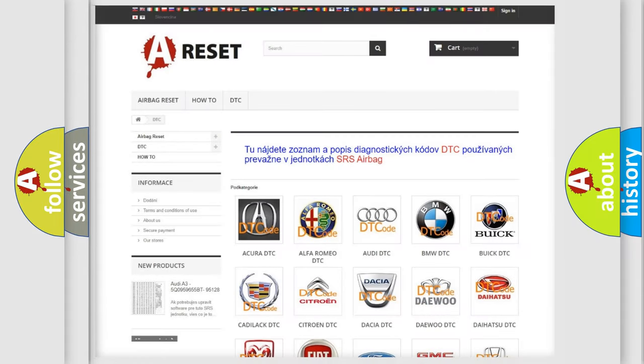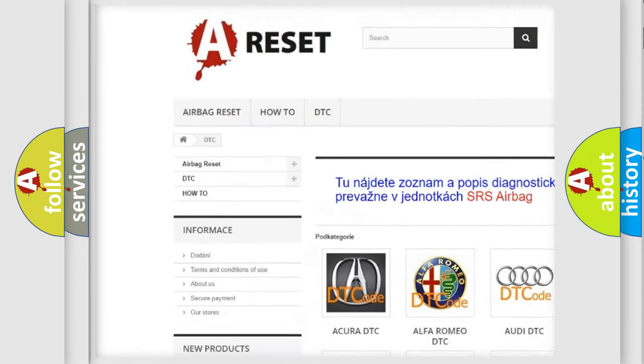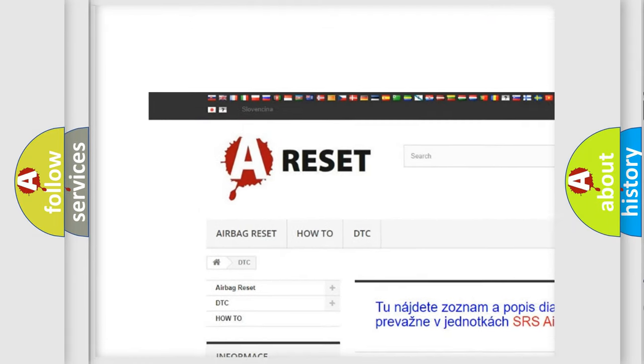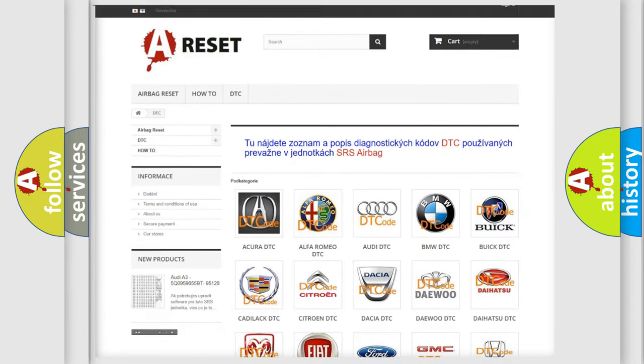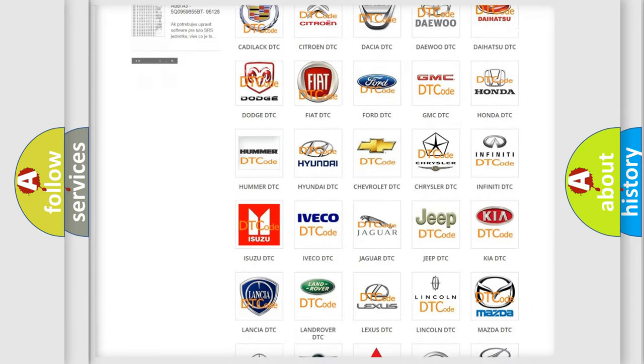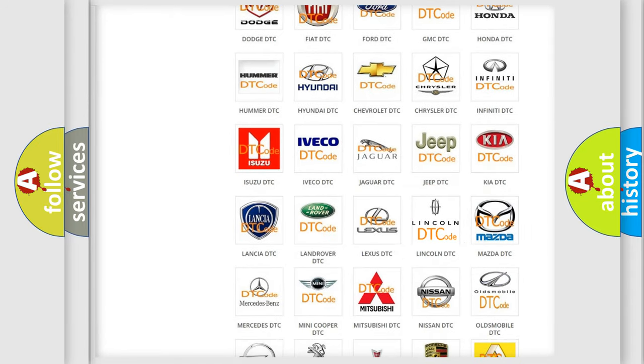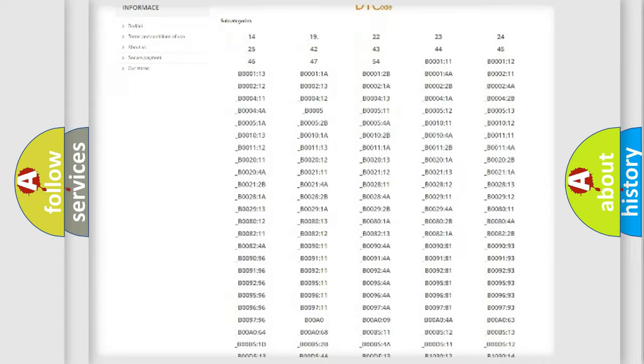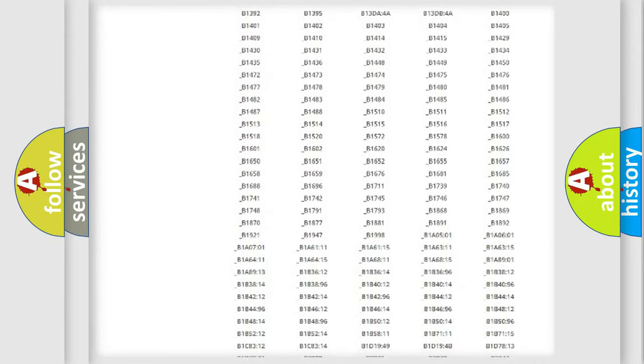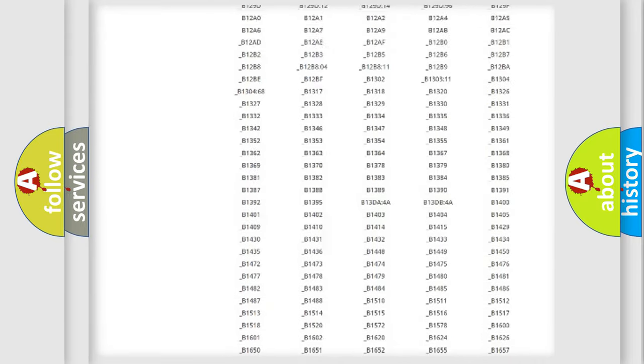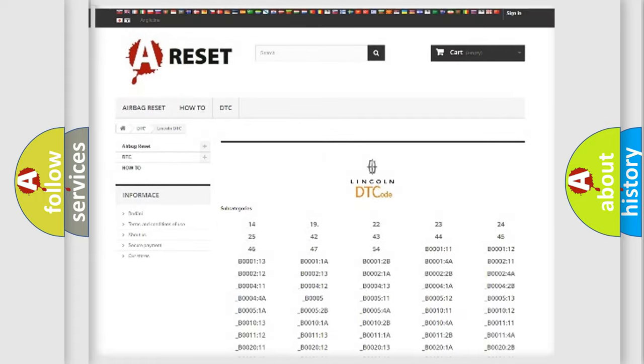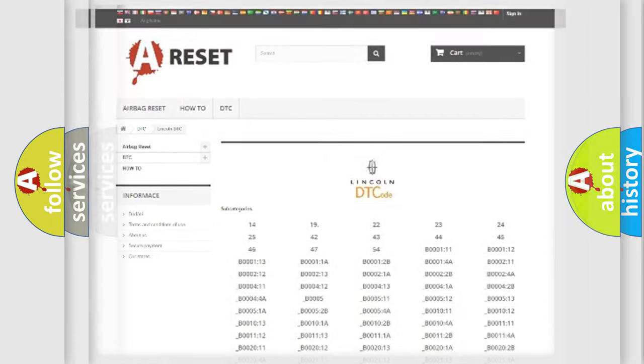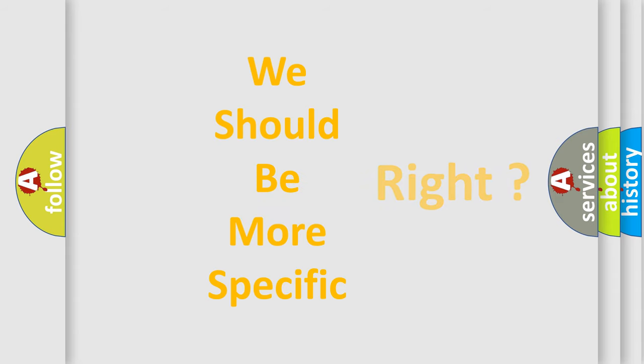Our website airbagreset.sk produces useful videos for you. You do not have to go through the OBD2 protocol anymore to know how to troubleshoot any car breakdown. You will find all the diagnostic codes that can be diagnosed in Lincoln vehicles, also many other useful things. The following demonstration will help you look into the world of software for car control units.